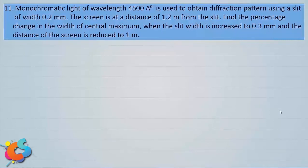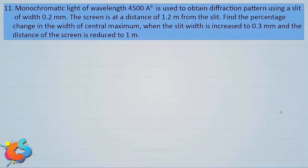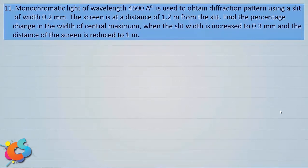Now here is a question on the width of the central maximum. Monochromatic light of wavelength 4500 Ångström is used to obtain a diffraction pattern using a slit of width 0.2 millimeter. The screen is at a distance of 1.2 meter from the slit. Find the percentage change in the width of the central maximum when the slit width is increased to 0.3 millimeter and the screen distance is reduced to 1 meter.